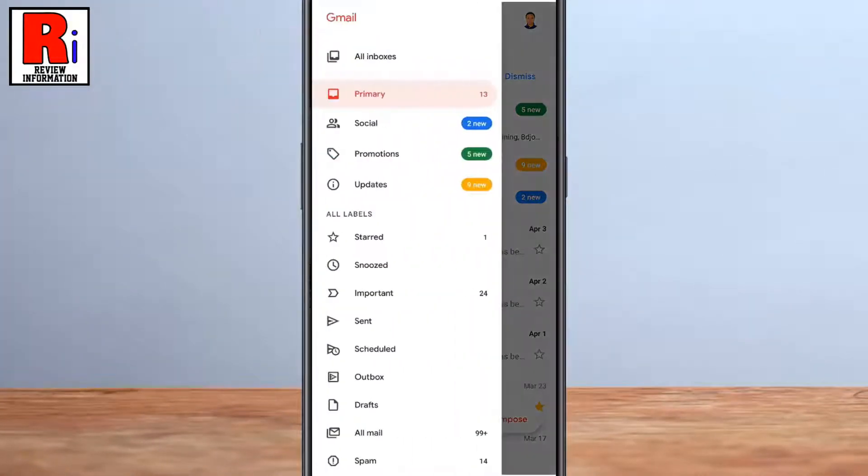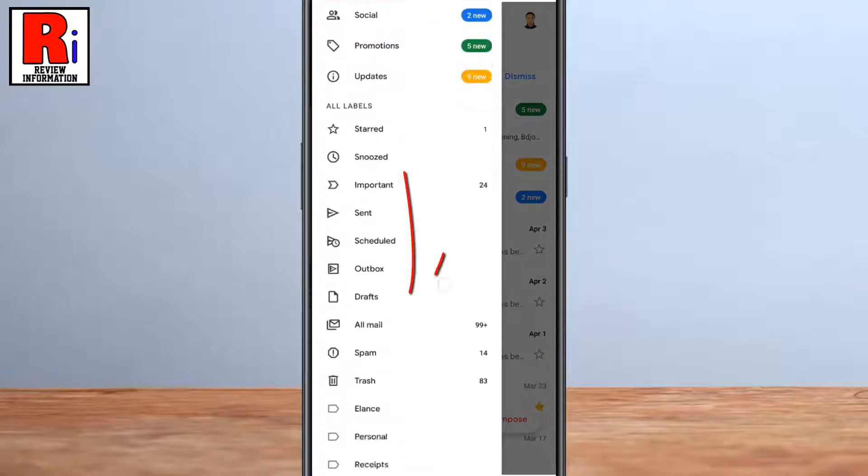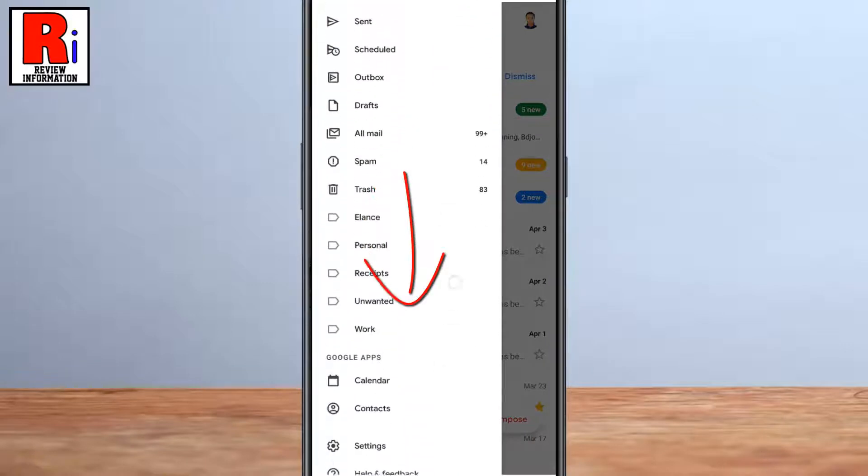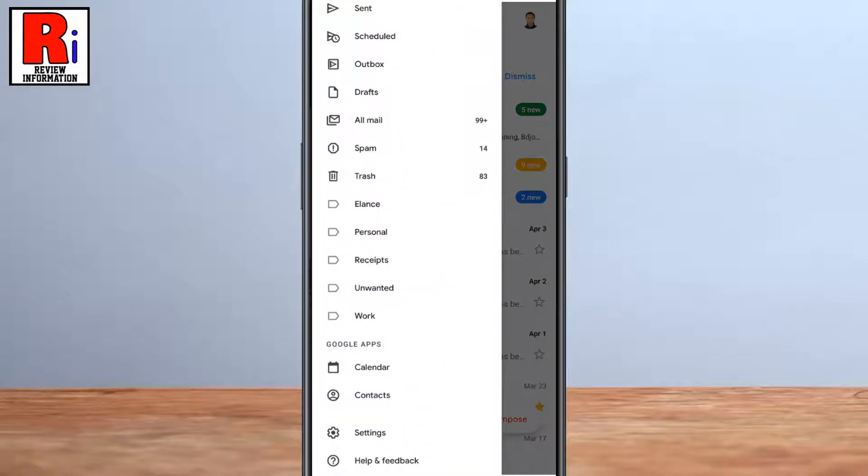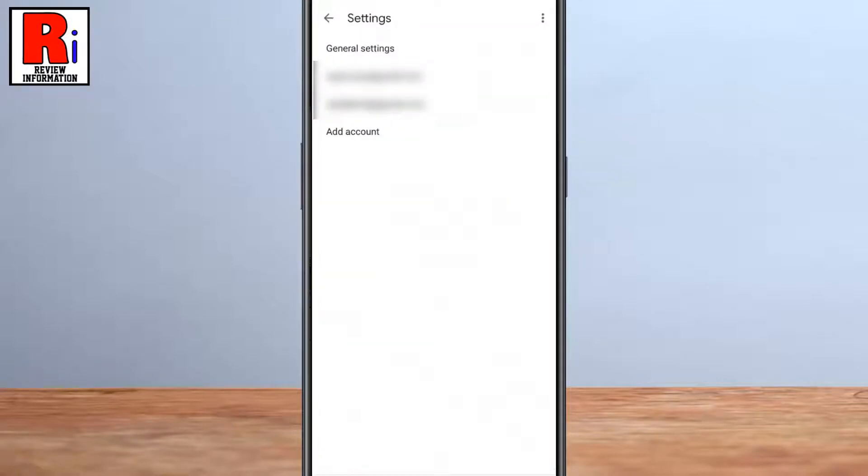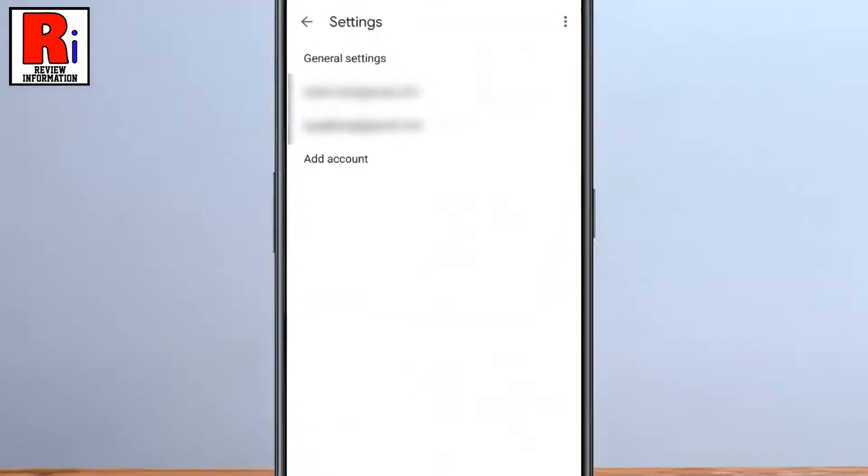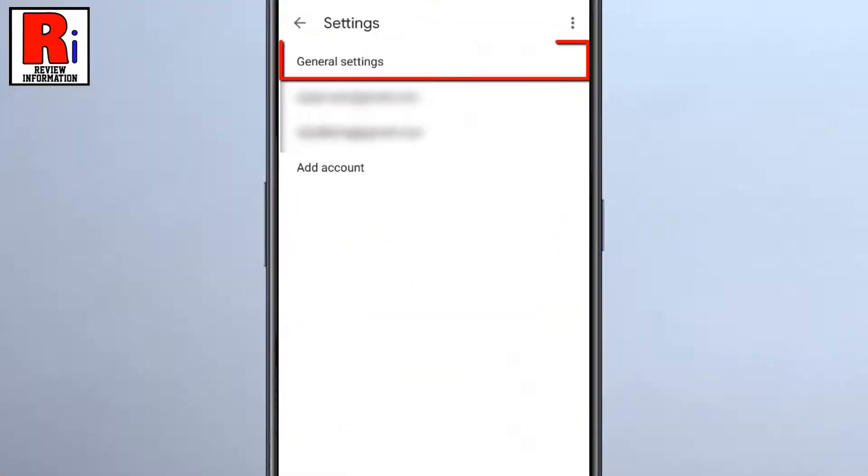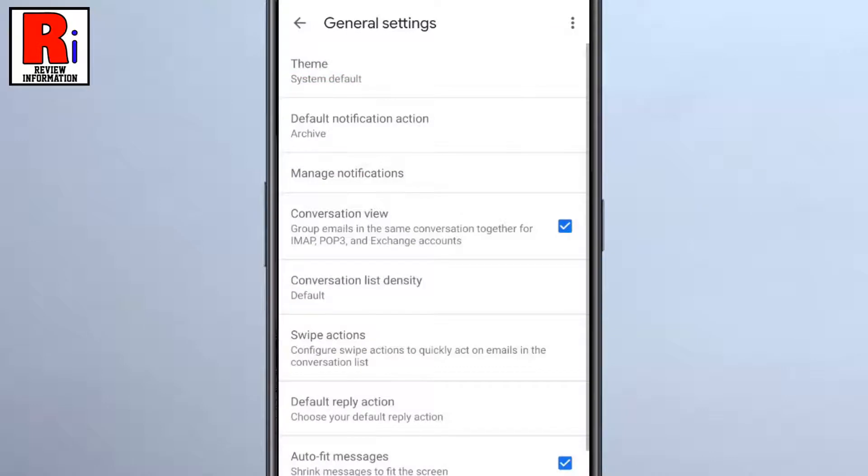Scroll down and find Settings, tap on it. Now select General Settings, then select Theme from the top of the page.